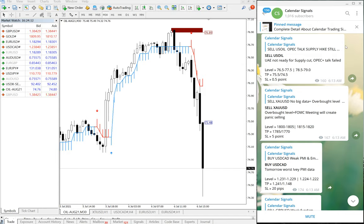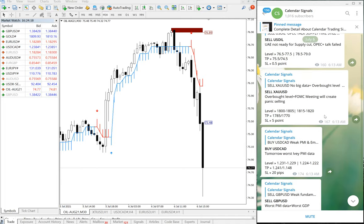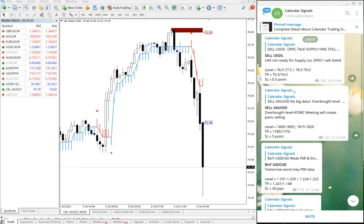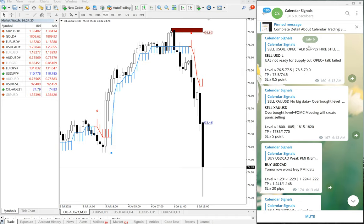Hello traders, welcome to Forex Trade 1. Today we are going to show you the performance of our today's signals, which is July 6, as you can see on our Telegram channel on the right-hand side — July 6 is the date.